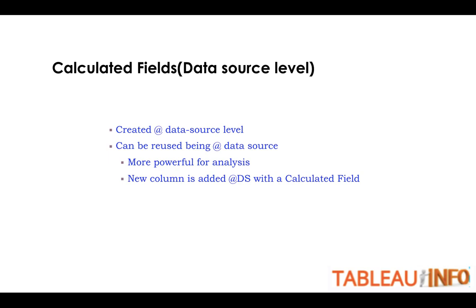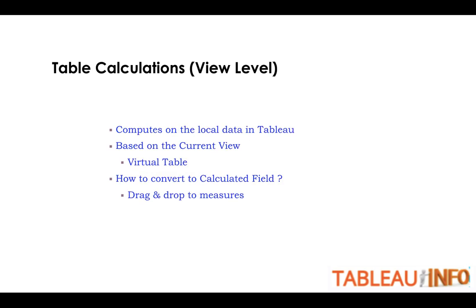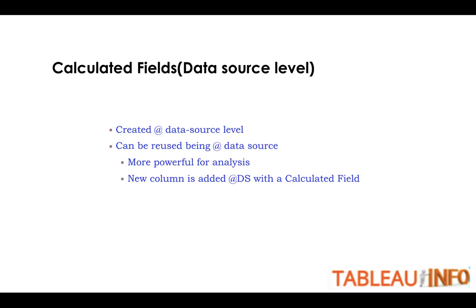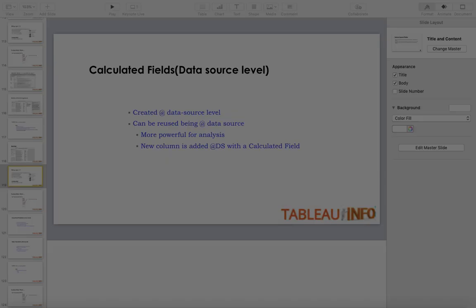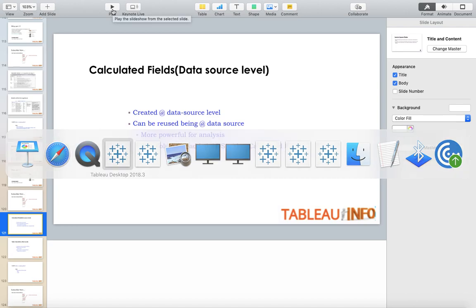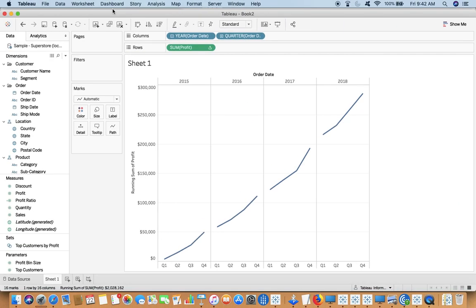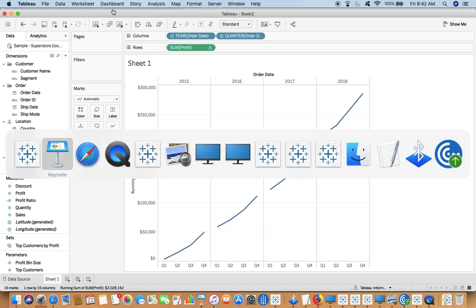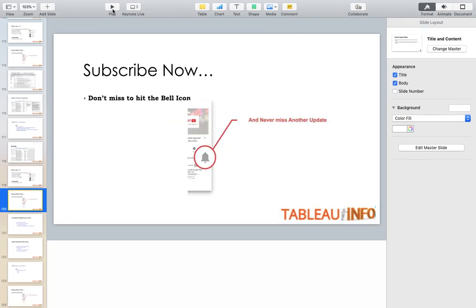Today the topic is the difference between calculated fields and table calculations. You would have made use of both and maybe noticed the difference between the two. Sometimes we don't even care about the difference, but today we're going to discuss the same. Let's go back to the slide.